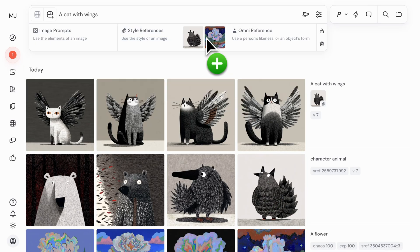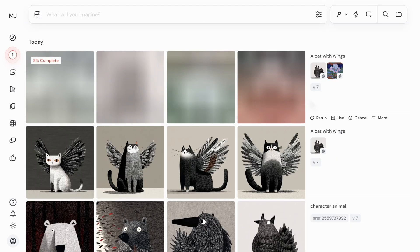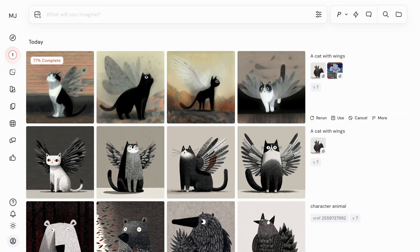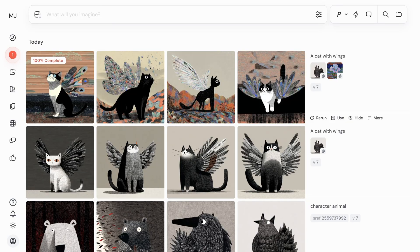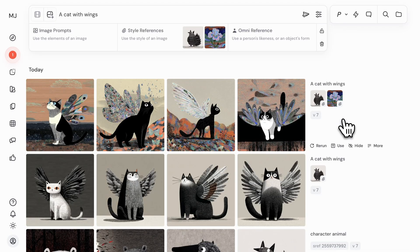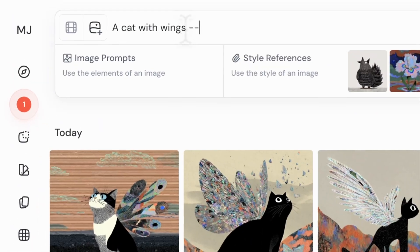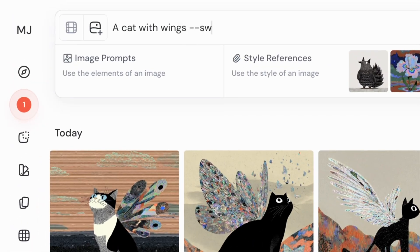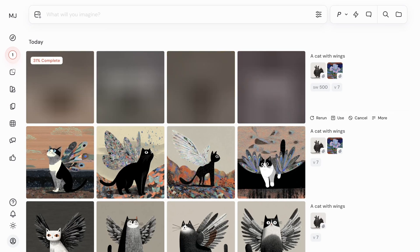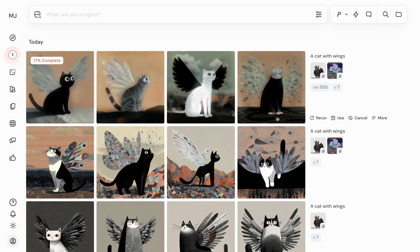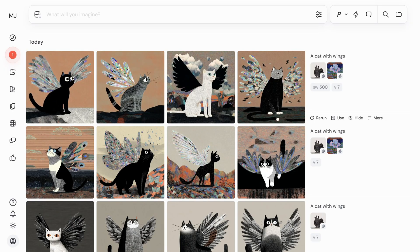Your images will blend together like multi-dimensional paint that mixes the colors, textures, medium, and lighting of your source images into your new generations. To control the influence your style references have on your generations, you can use the style weight parameter --SW, followed by a value between 0 and 1000. Increasing the style weight will make the style more pronounced in your generated images.